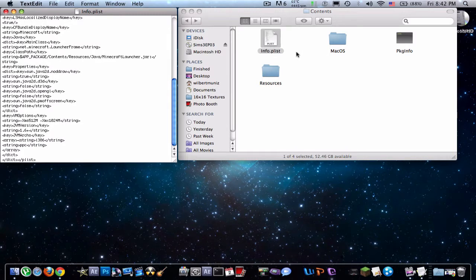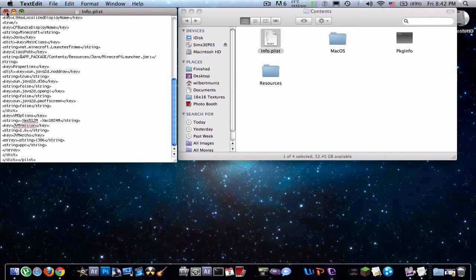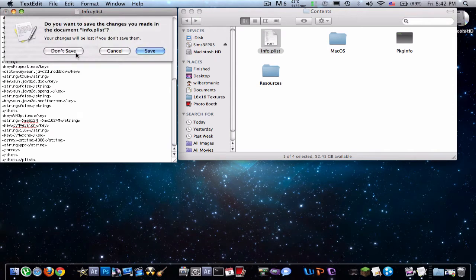So just scroll down on InfoP List and you'll see this on this one line, this string line. So what you have to do is change that to a 6+ and save.